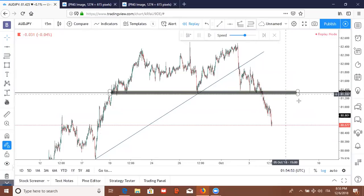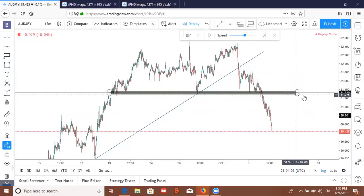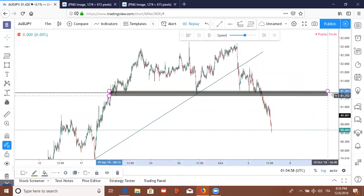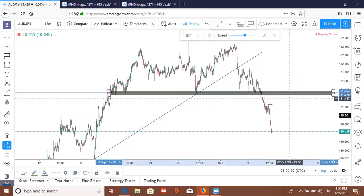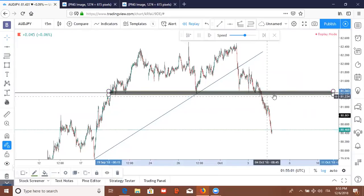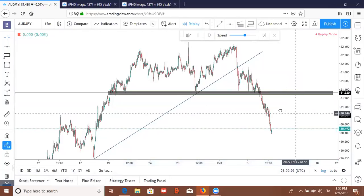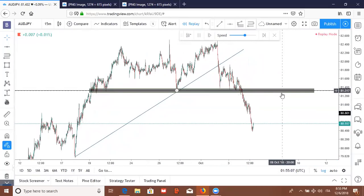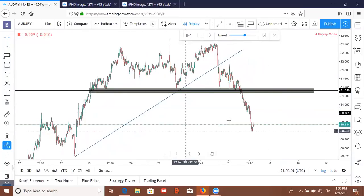Maybe sometime in the future price will come back here and test this level, so I'll go ahead and extend this out. This will be a key area to look for in the market as a level of resistance if price decides to push back up into that zone.